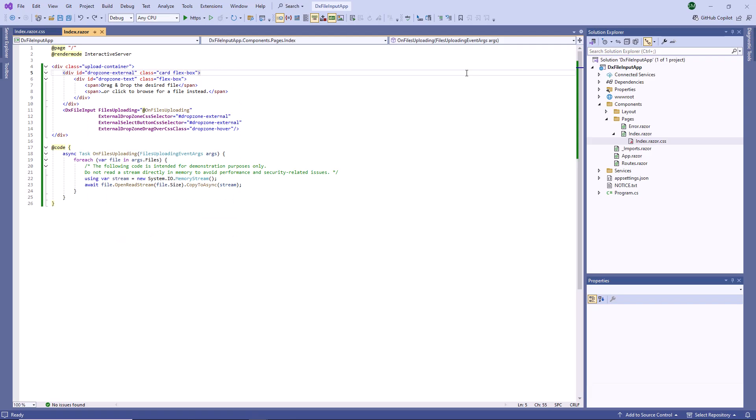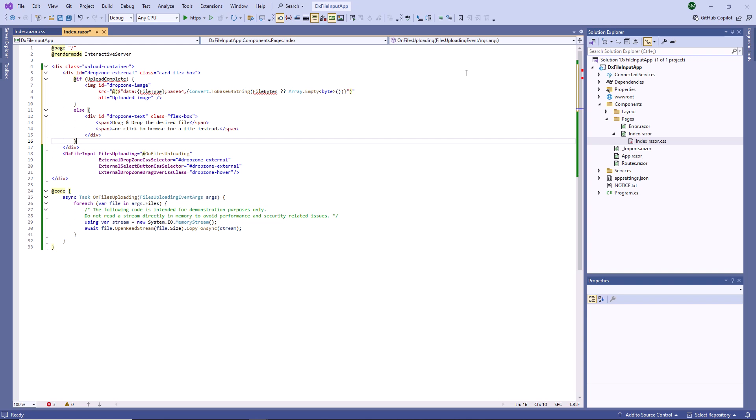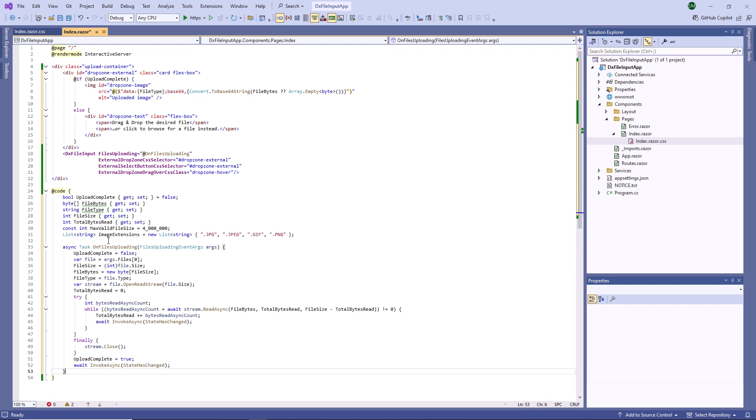Now I'm going to display an uploaded image directly on the web page. I add the HTML image tag to the page. This tag appears and displays the loaded image once an upload operation is completed. I update the files uploading event handler so that it writes file content into a variable. As the readAsync method may read fewer bytes than the file size, I call it within the while loop.